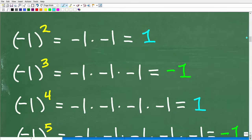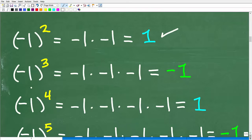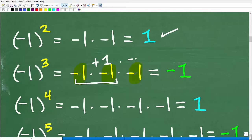Let's take negative 1 squared. That means you take negative 1 and multiply it by itself — negative 1 times negative 1 — which is positive 1. Remember, a negative times a negative in math is a positive value. So negative 1 squared is positive 1. How about negative 1 cubed? We take negative 1 times negative 1, which is positive 1, times another negative 1, giving us negative 1. So negative 1 cubed is negative 1.